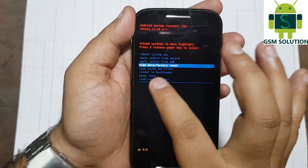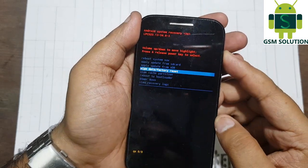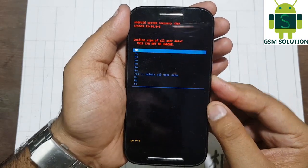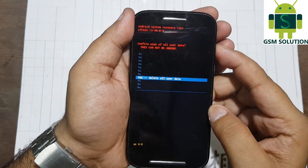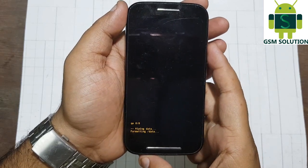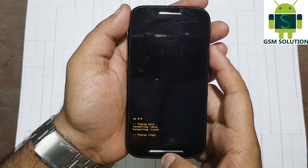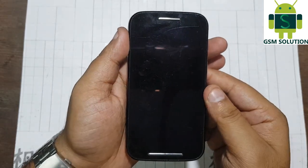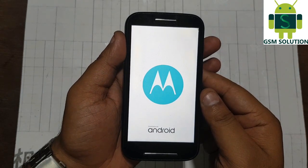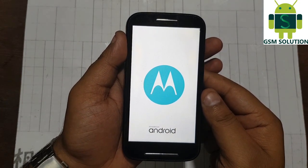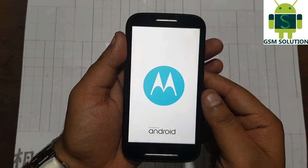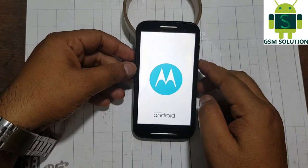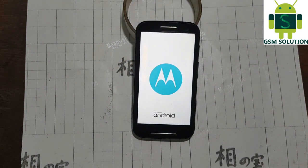Now open recovery menu and go to wipe data and factory reset, scroll down, click yes. Now the process is still running — wait about 10 minutes.